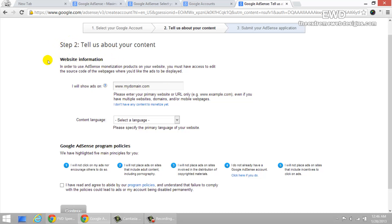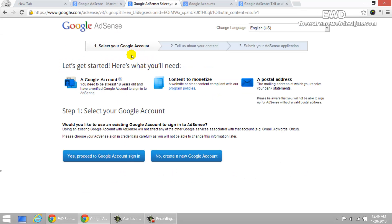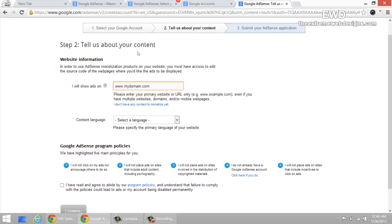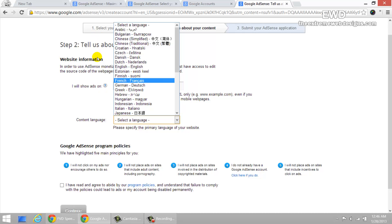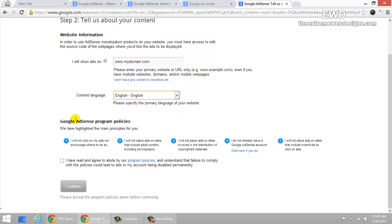Now here's what you need to fill up. I will show ads on, here is your domain name. You need to have a domain name as per the rules specified here, a website or content compliant. So you basically need a website. Just go ahead and fill up that information here. Select your content language, which in my case would be English. And here are additional program policies that you need to comply at all times. I cannot overemphasize the importance of these policies. Make sure that you read them, understand them, digest them and remember them at all times.